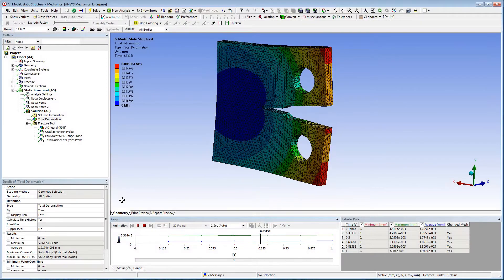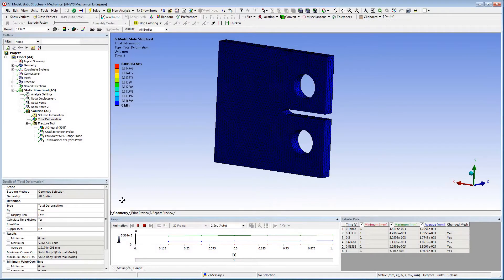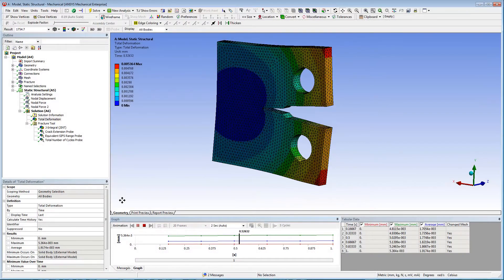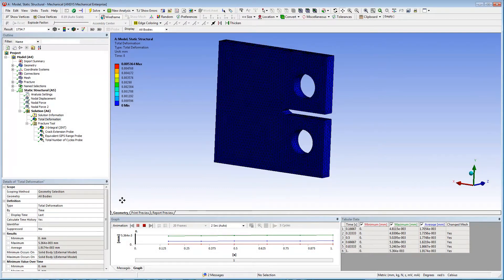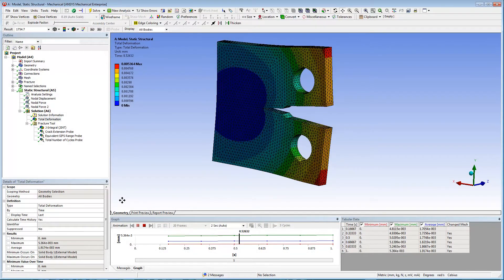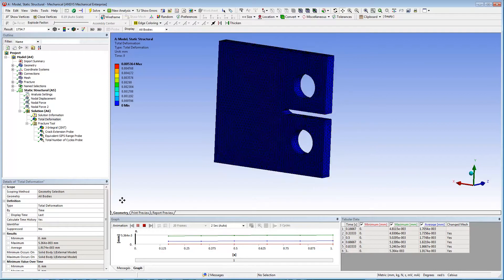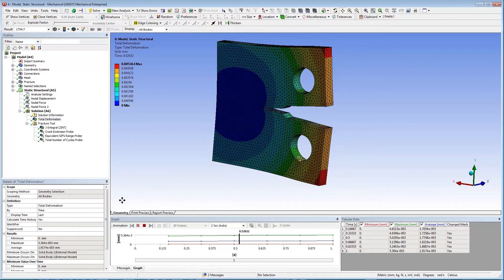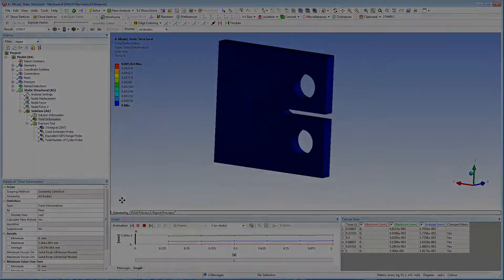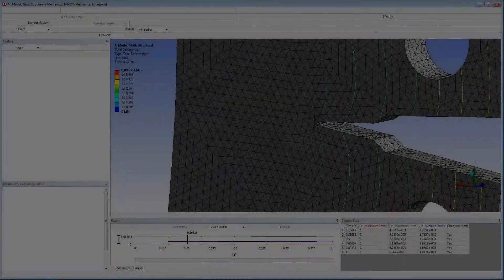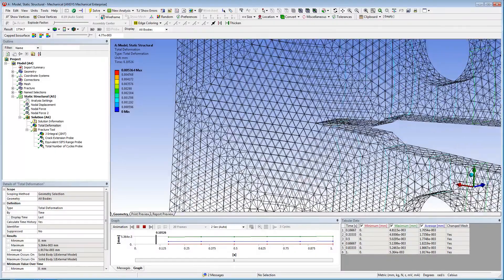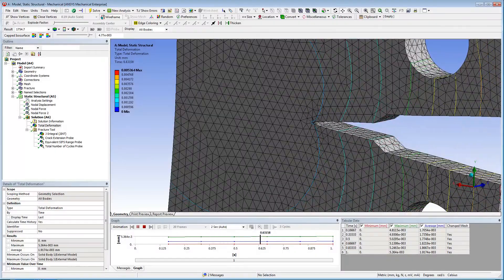Examining the total deformation result that I have inserted, you can see the deformation of the entire model, as well as the crack growth. Note how the mesh changes around the crack propagation.